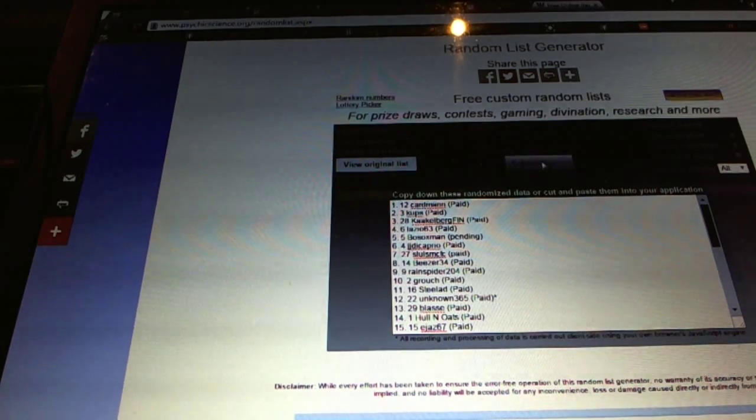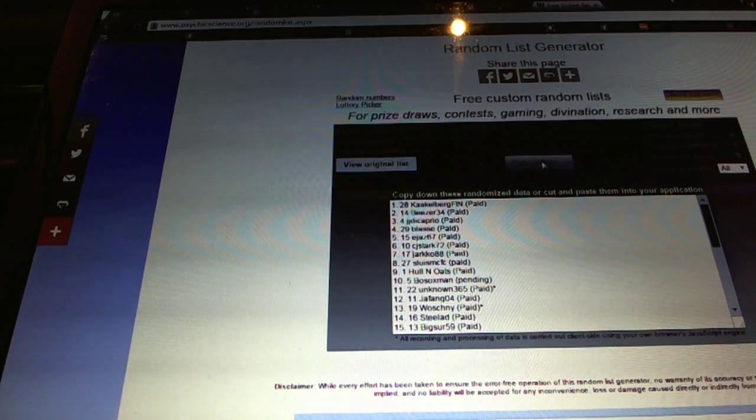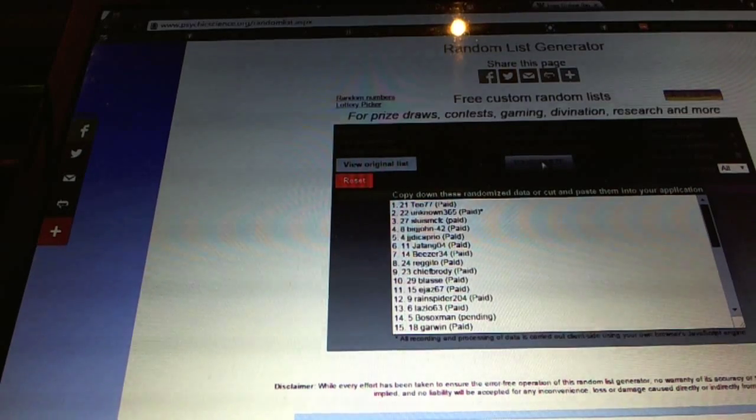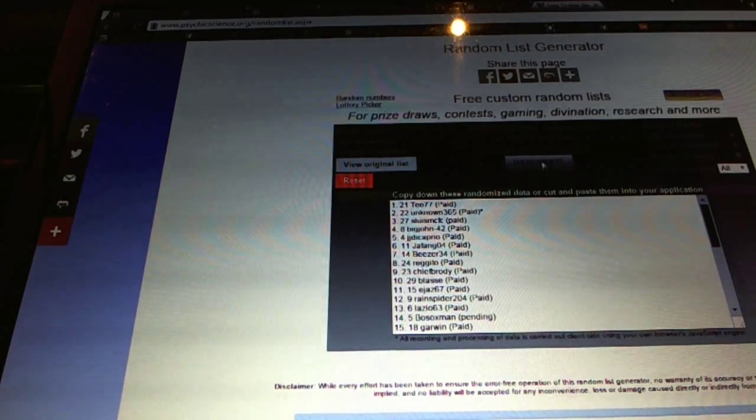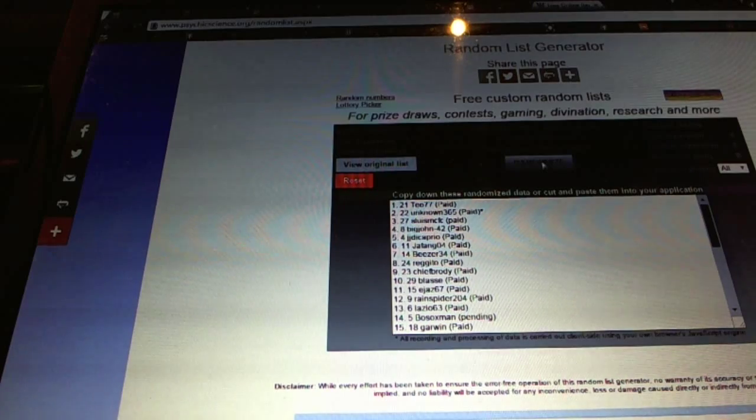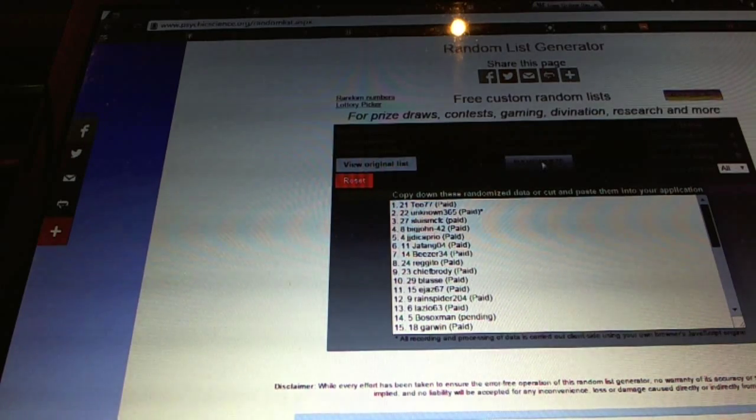One, two. So, the Monster spot goes to TL77. The Regular spot goes to Unknown365.